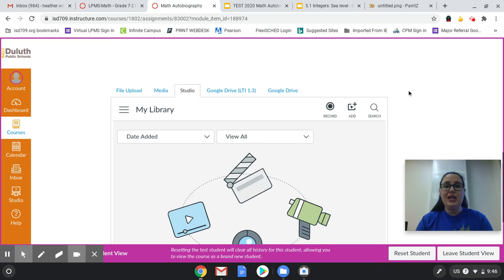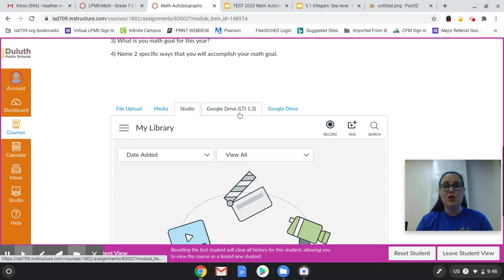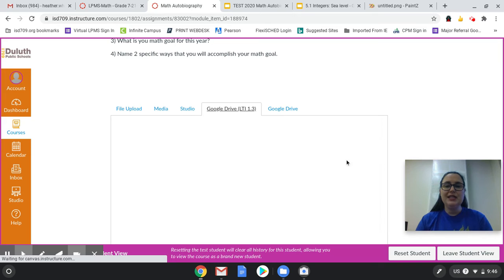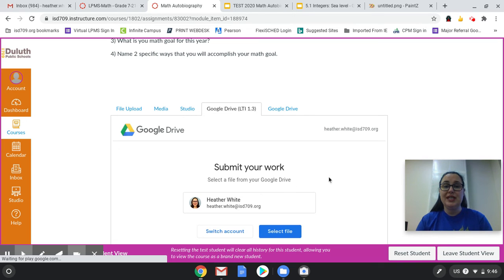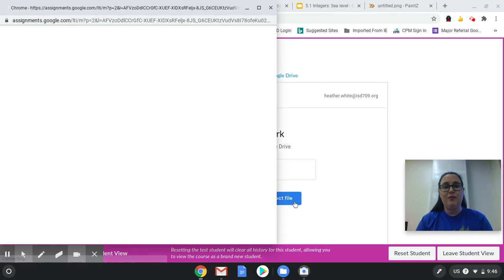But the easiest way to get a Google file is to go to your Google Drive LTI. It's going to then show you who you're signed in as, that's me, and I want to select a file.